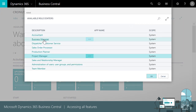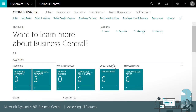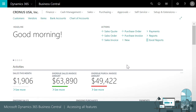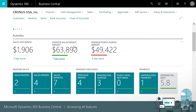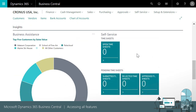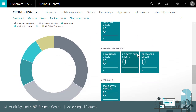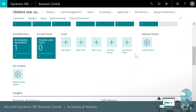All home pages have the same layout. Let's check out the Business Manager home page. The tiles in the activities section go to daily tasks like processing orders or invoices. The charts offer up-to-date information that supports decisions. If we need assistance, we can choose Product Videos and Getting Started Guide.